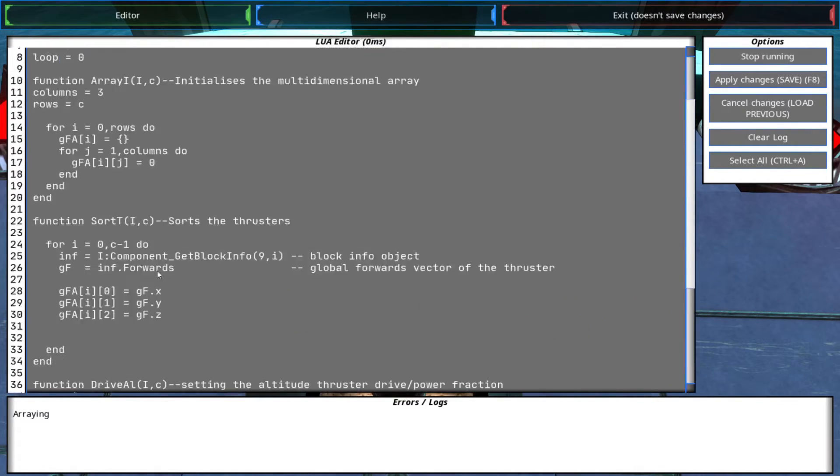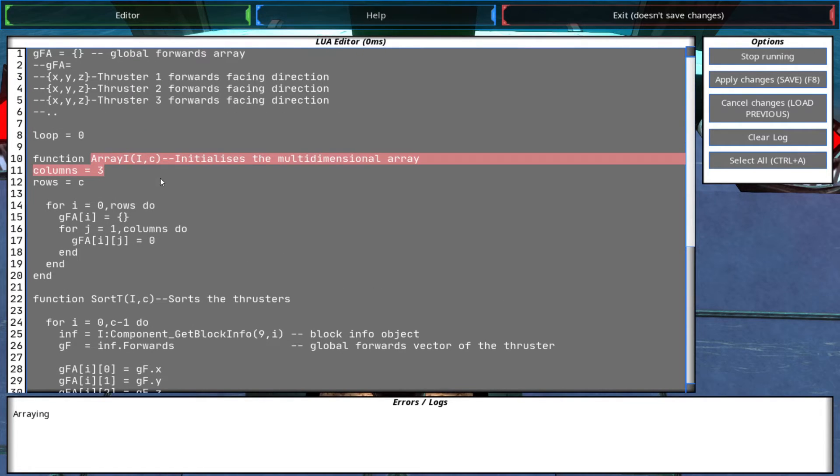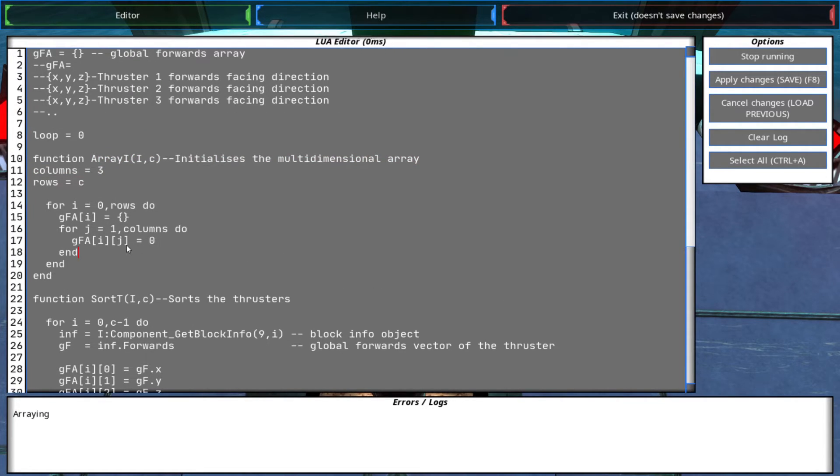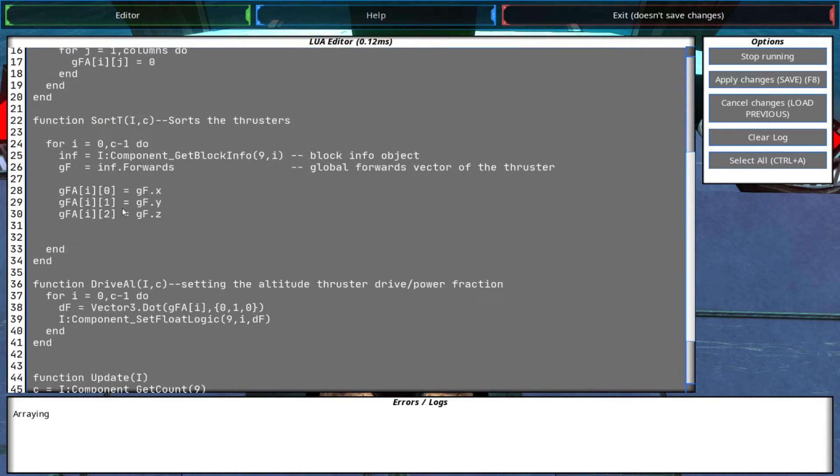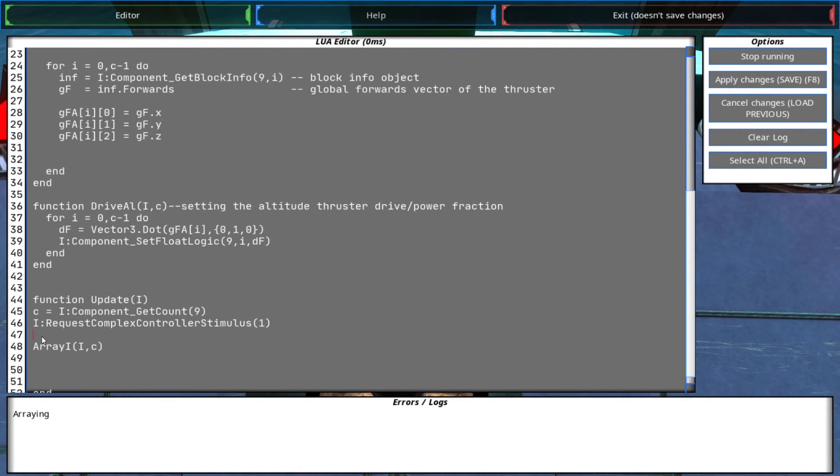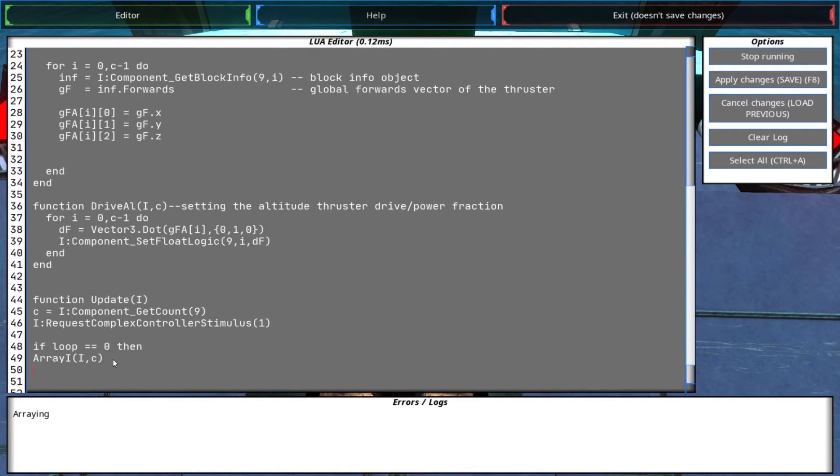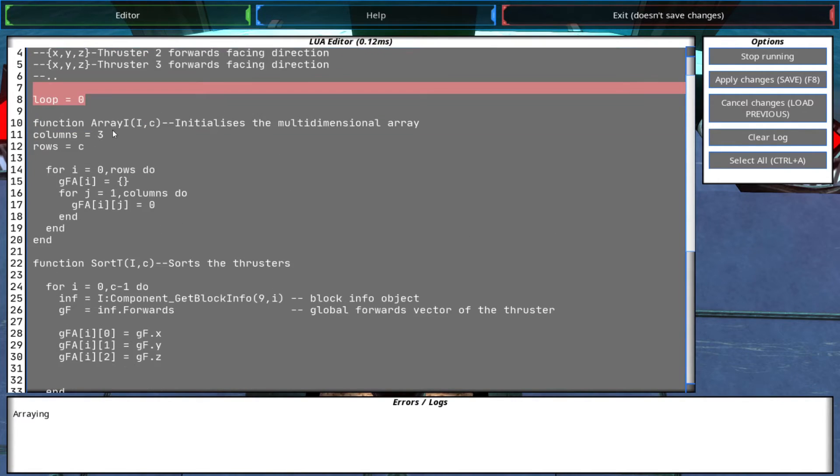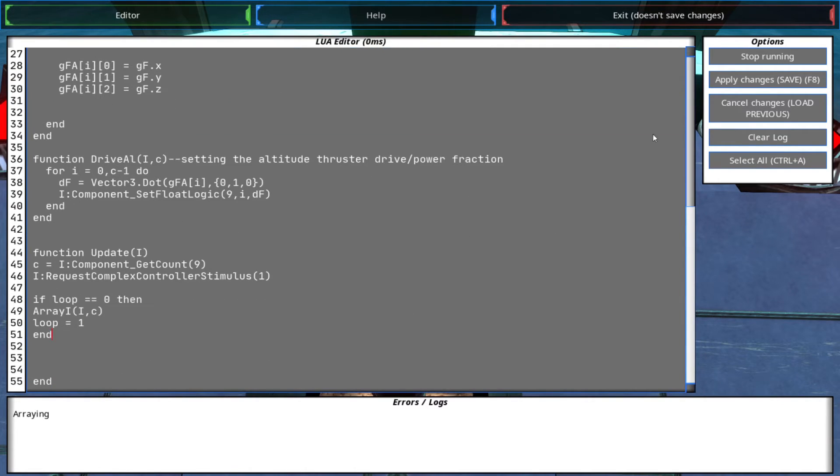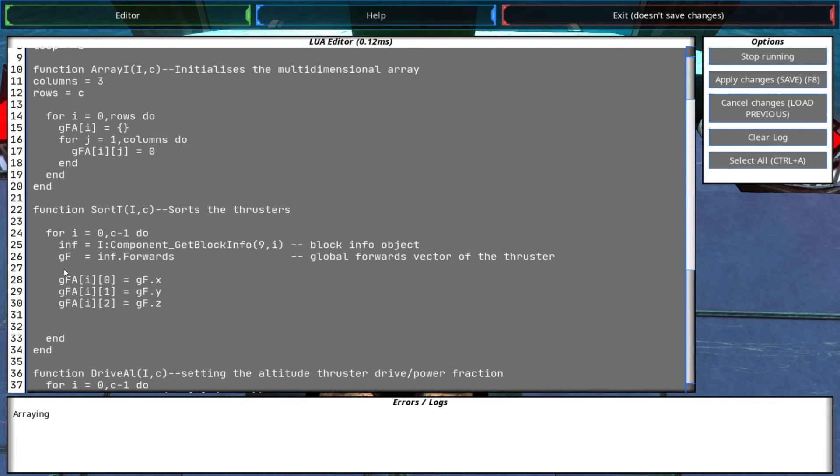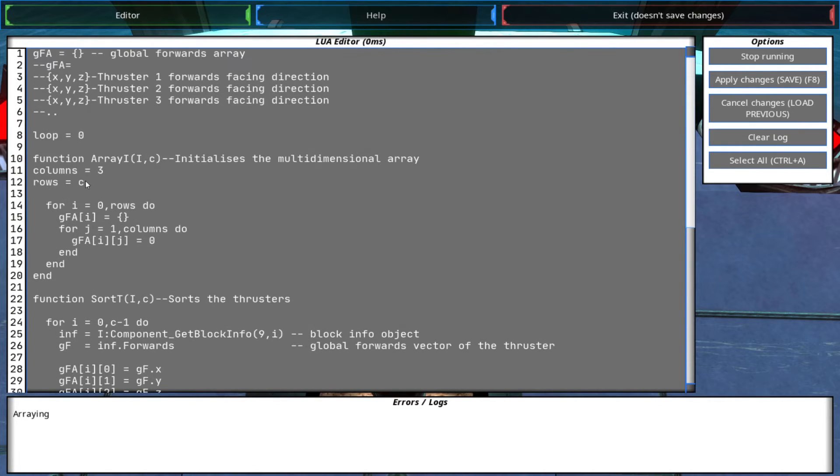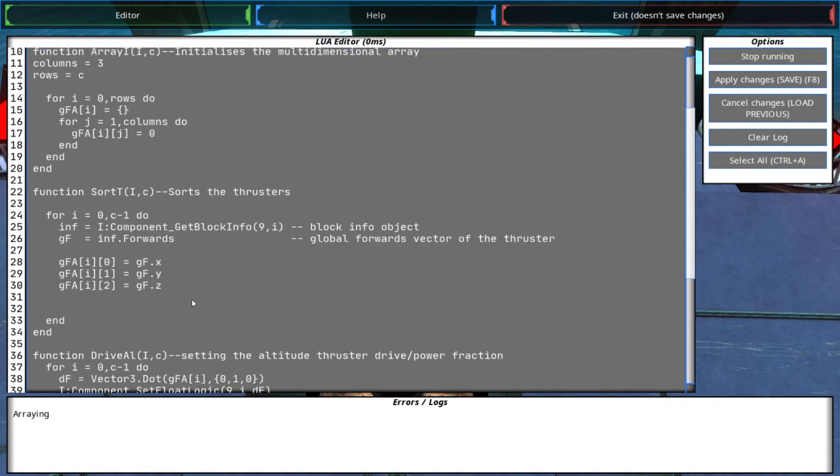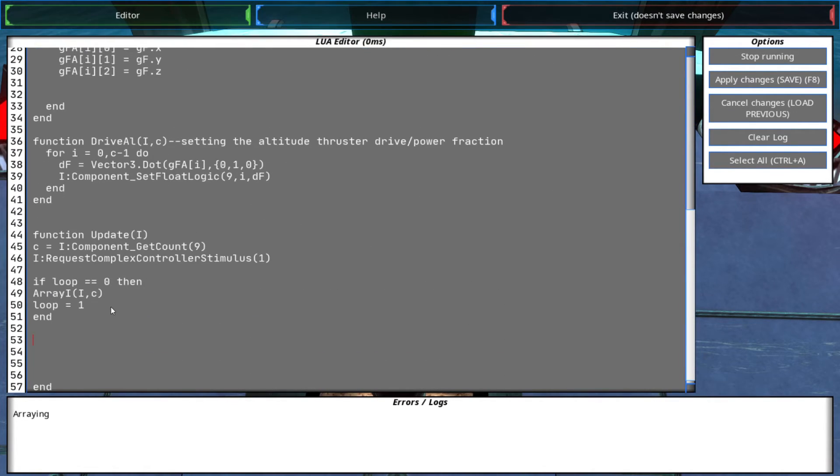So we do not want to declare the array all the time, we just want to do it once and that's it. So what we will do is we'll create a loop variable. Then we need to sort the thrusters, so this is what we'll do - we'll do sort D.